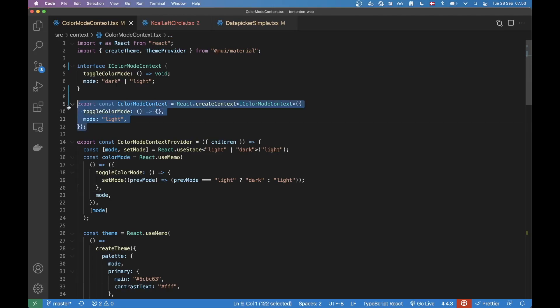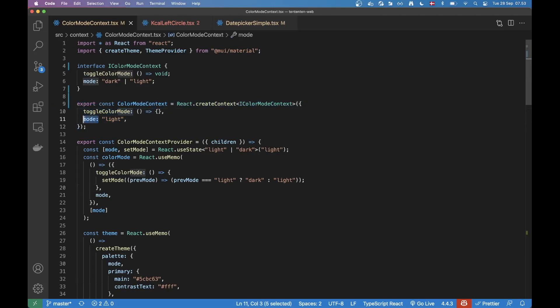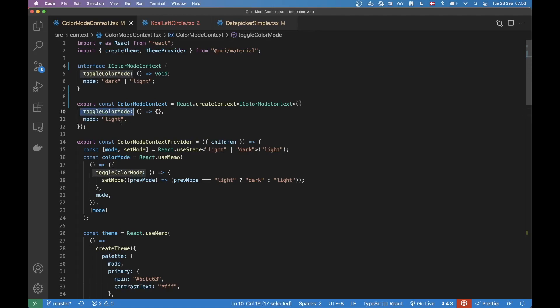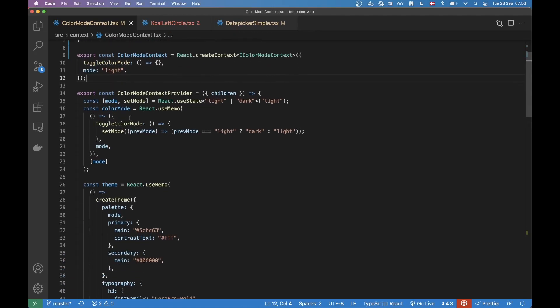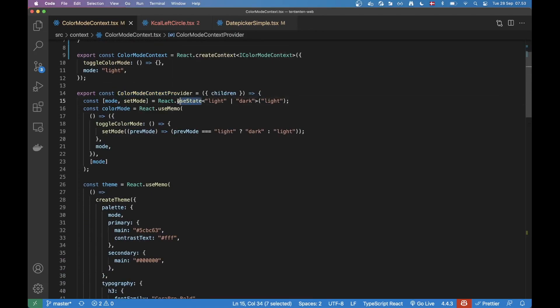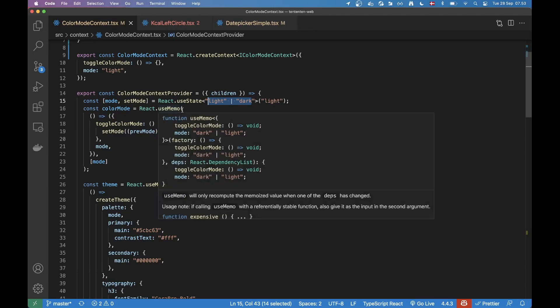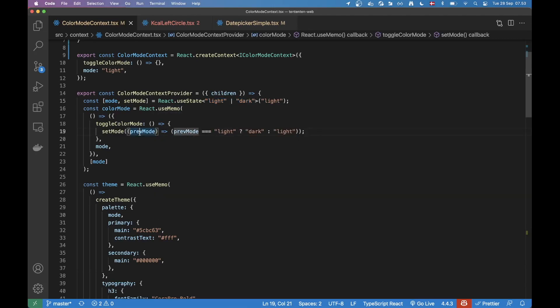We have a React Context here being created. We have a variable called Mode and then a toggle function. And here is the provider, which is a React component. Here we have useState where we can either have light or dark theme. And then we have a useMemo here.